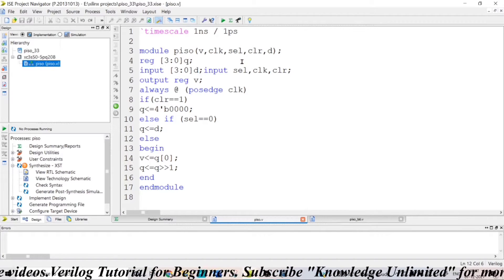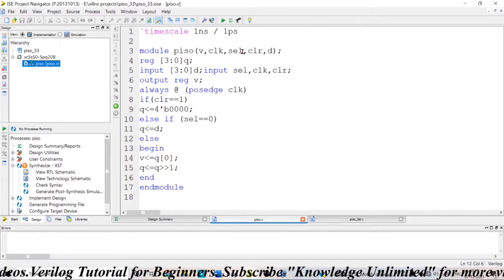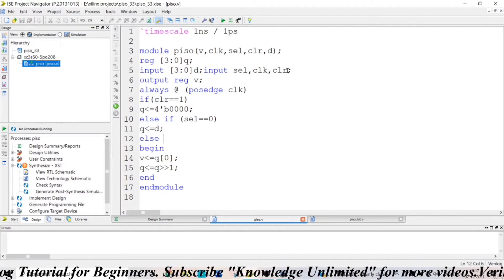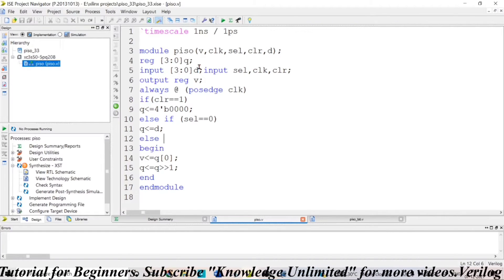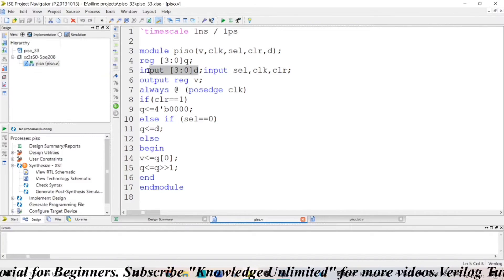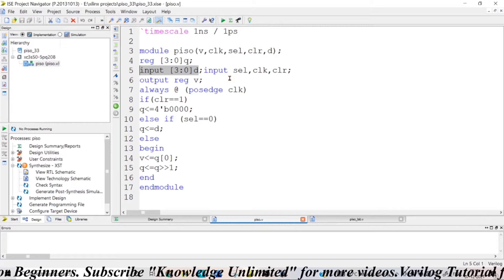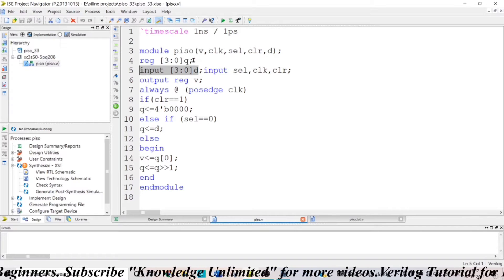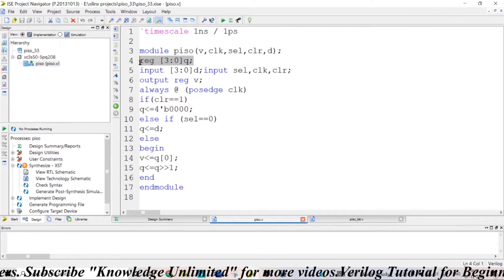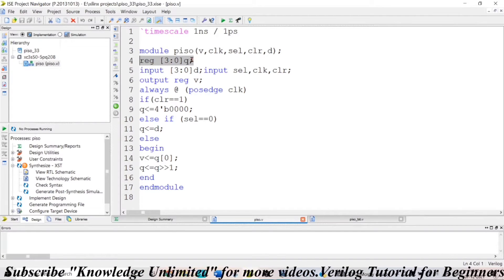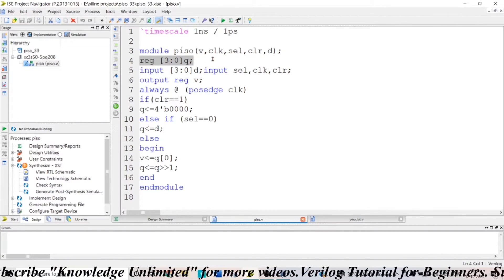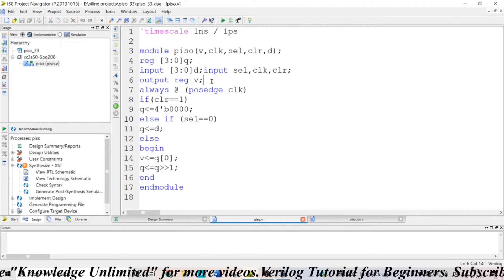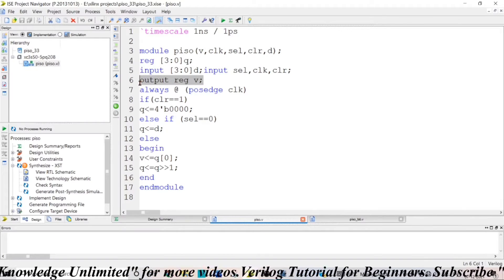I am taking my select input, clock, clear as my inputs and a 4-bit data which I need to feed in parallely as my inputs. I am taking a temporary register Q of 4-bit data and I am taking my output as V.